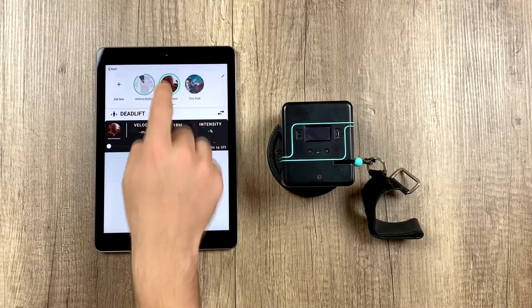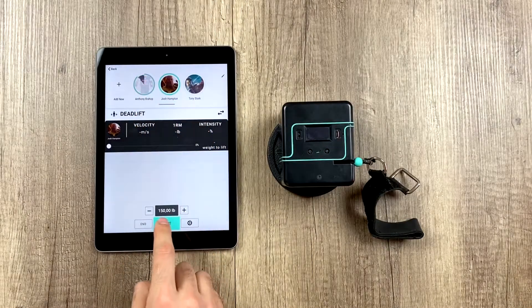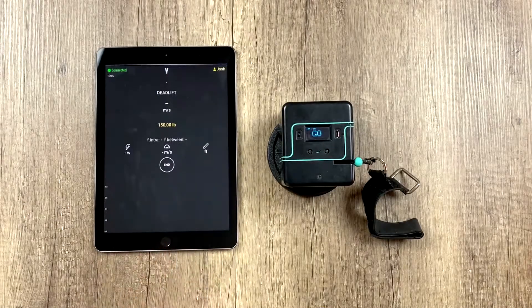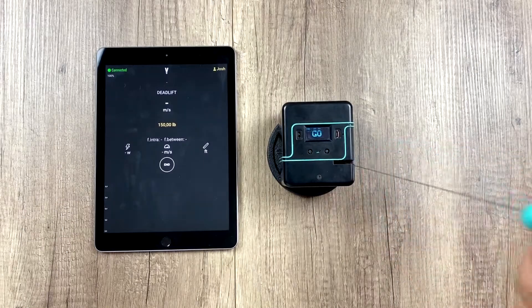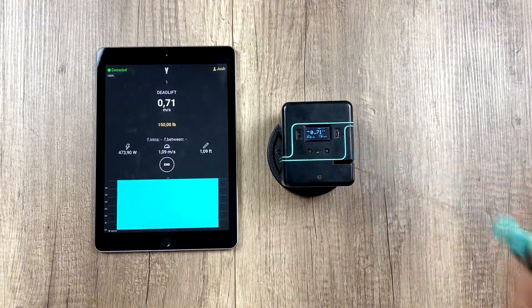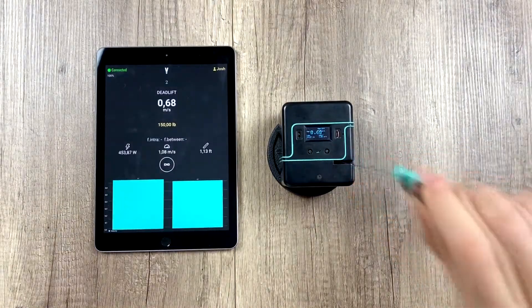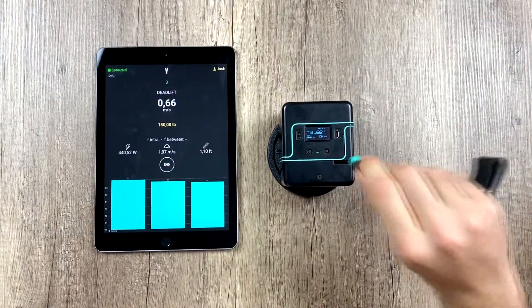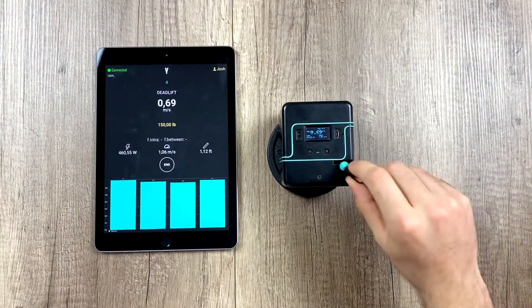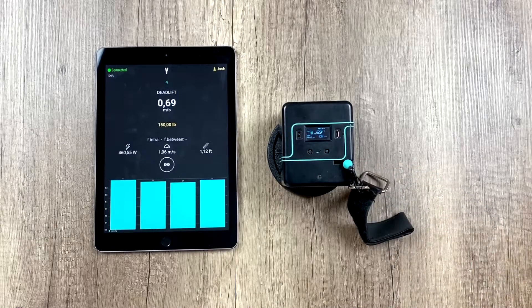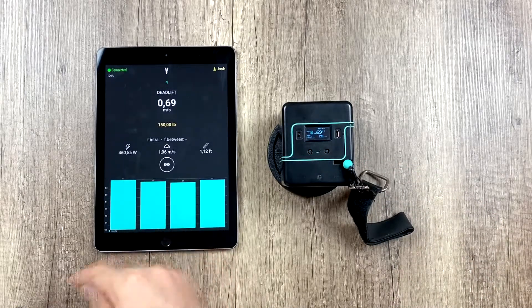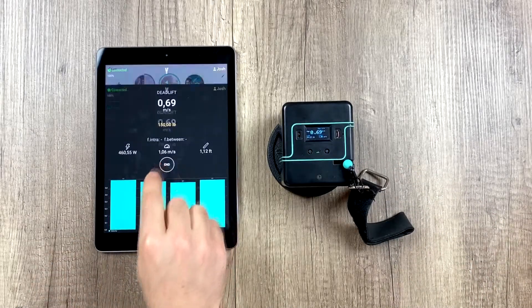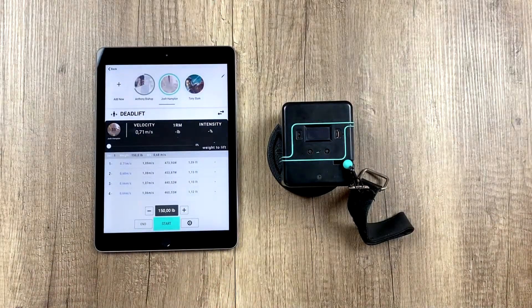Now let's imagine the next athlete comes up and does his set — same as the last one. He does several reps and the moment he hits end, his rest time would start.